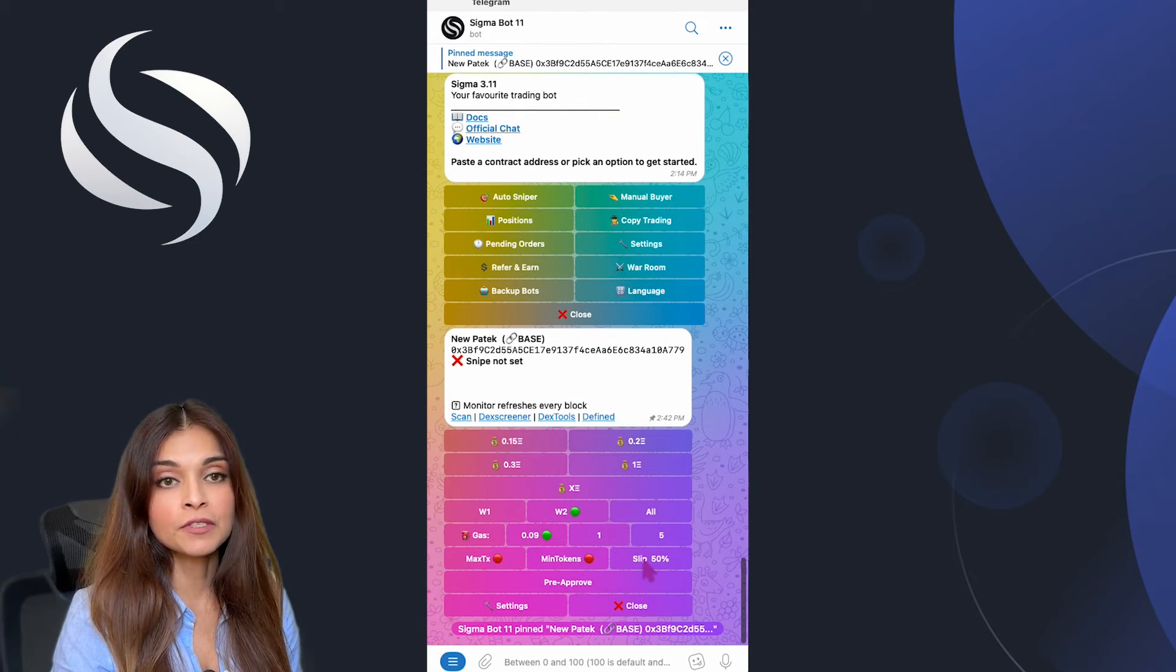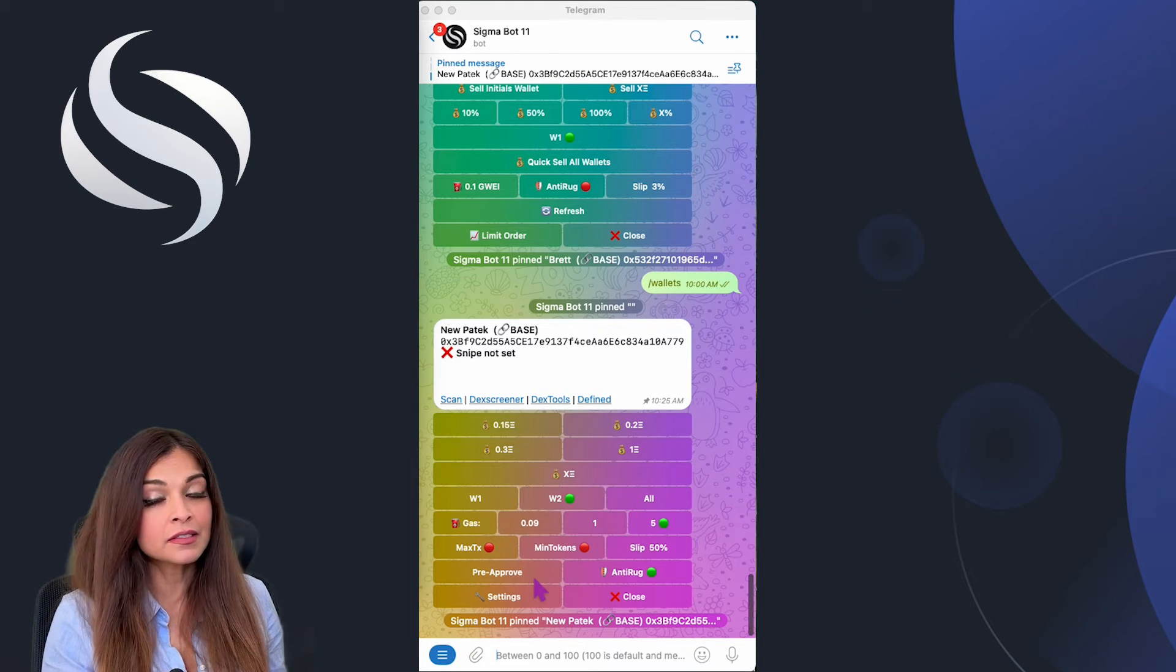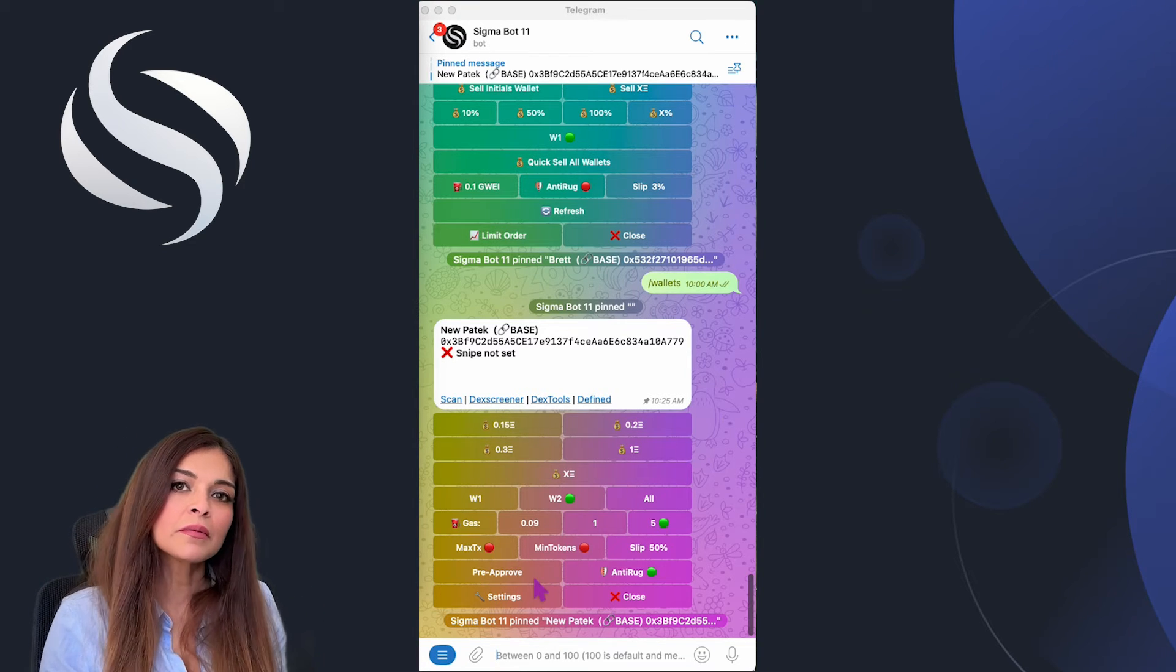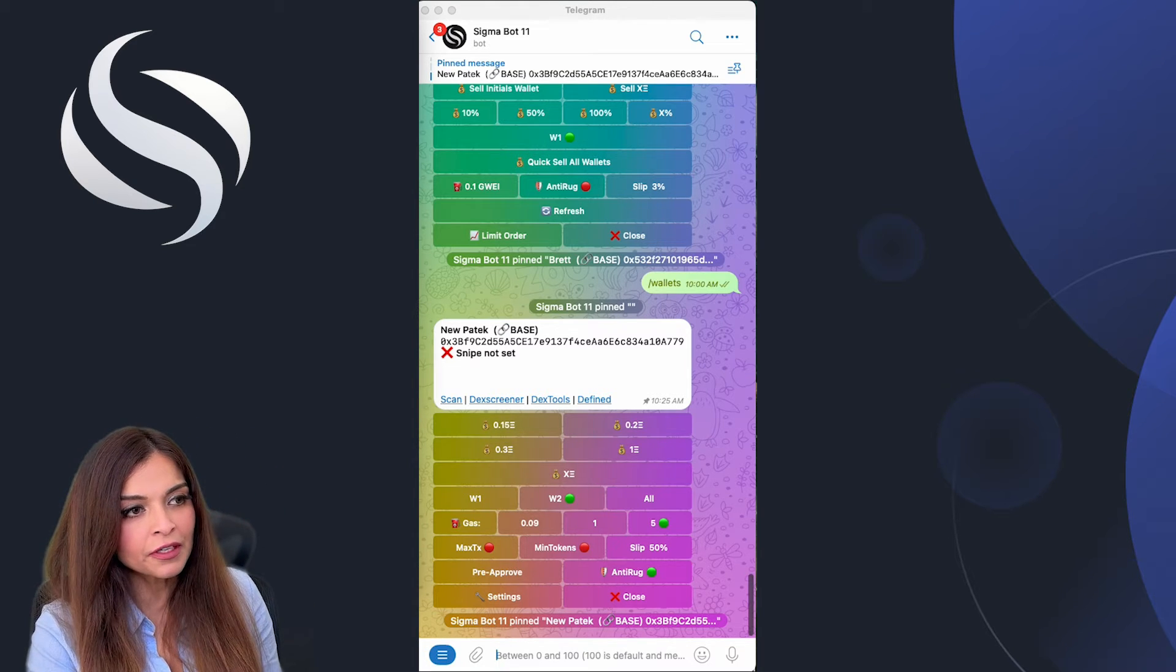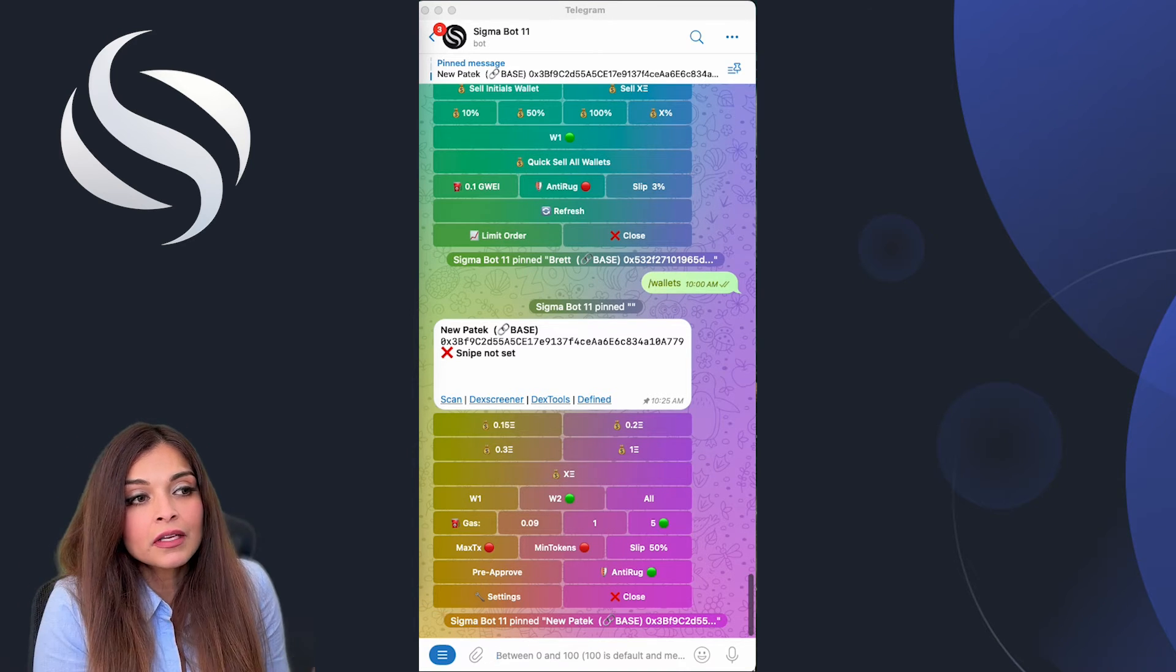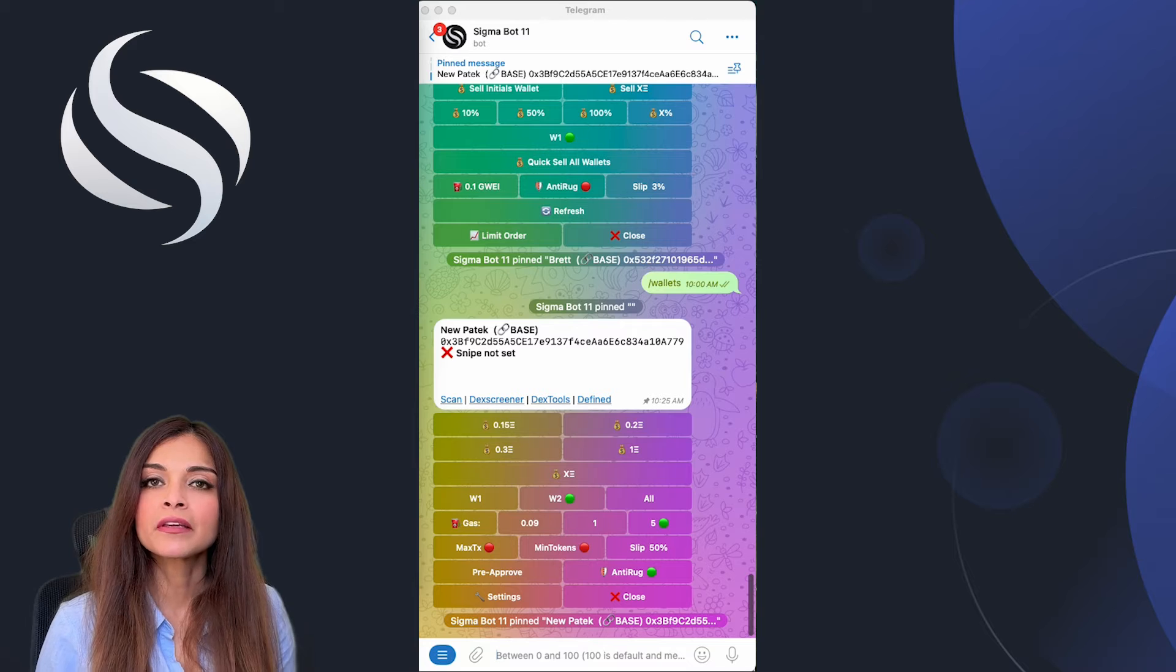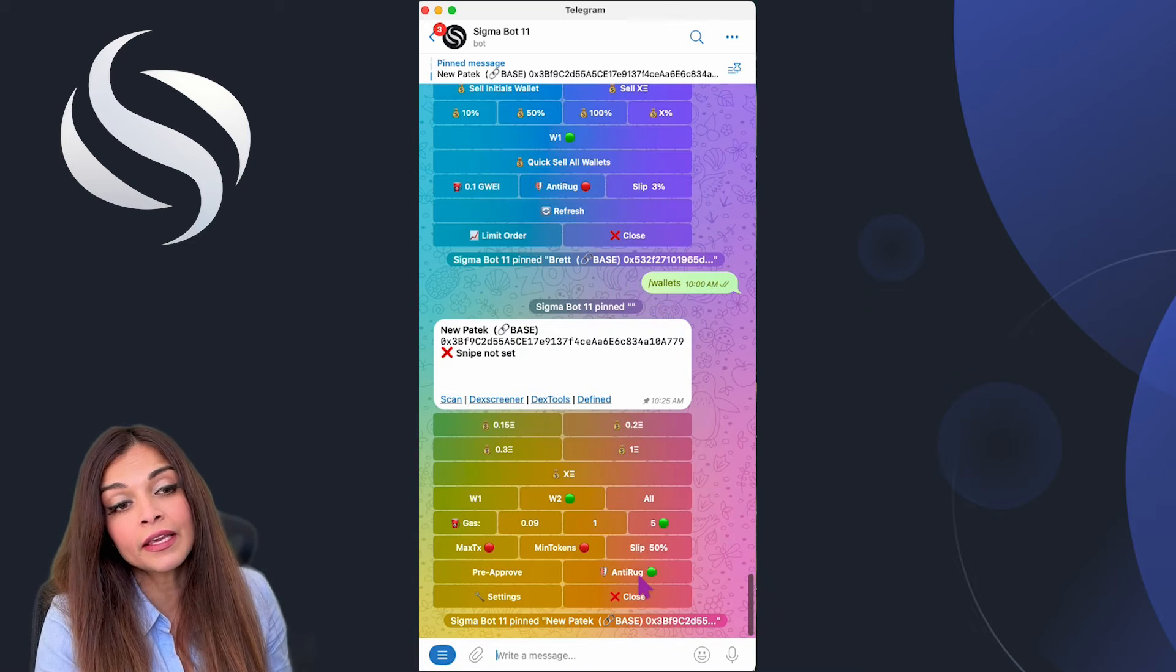Now let's talk about the pre-approved function. When you first swap a token on a DEX like Uniswap or Sushiswap, you need to give them permission to move your tokens from your wallet. The pre-approved function in Sigma works basically the same way. It lets you give your permission before a new token even launches, and that's a great thing because it will enable quicker selling after launch.